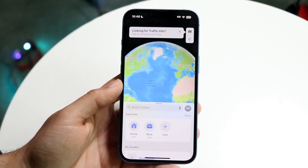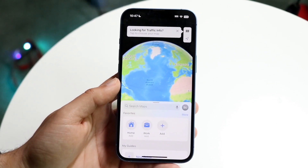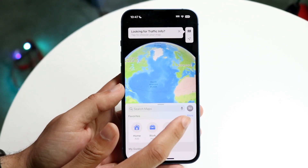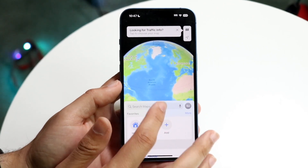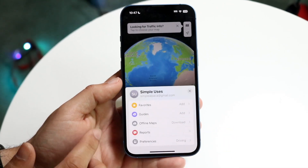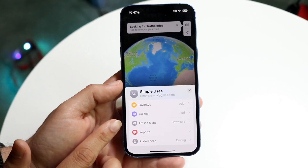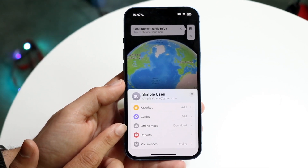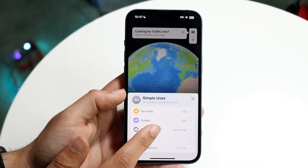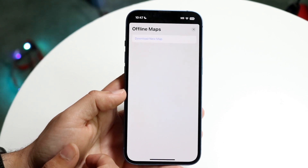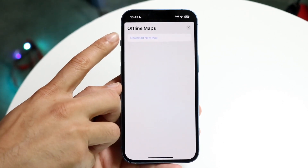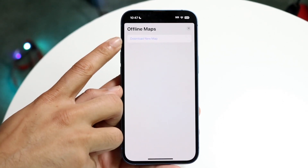When you do this, you're going to want to go ahead and tap on your profile icon. So go ahead and swipe this thing up, tap on your profile icon, and you should see a new option that says Offline Maps. Tap on the Offline Maps option, then click on Download New Map.